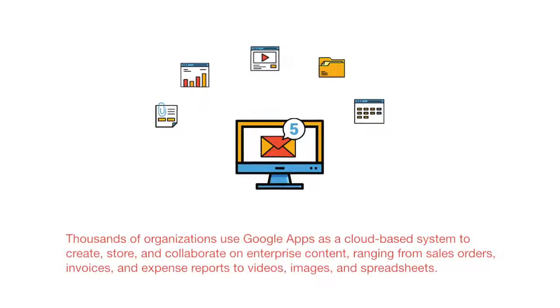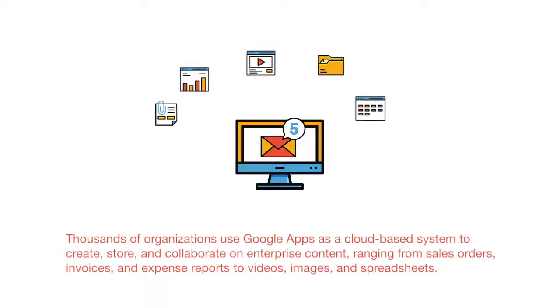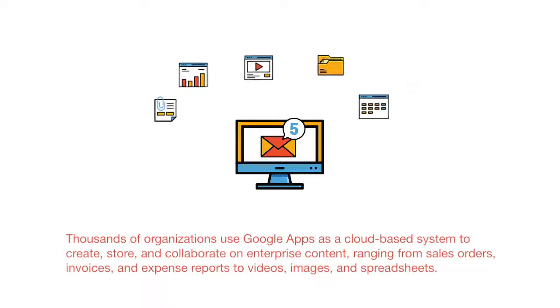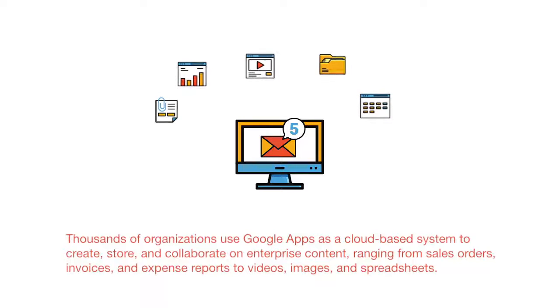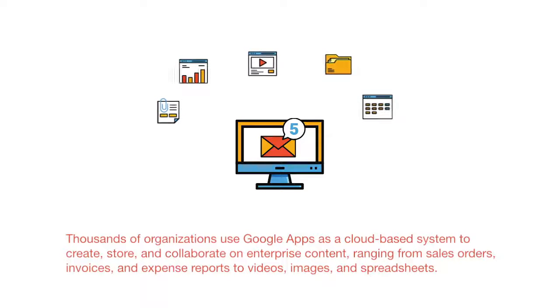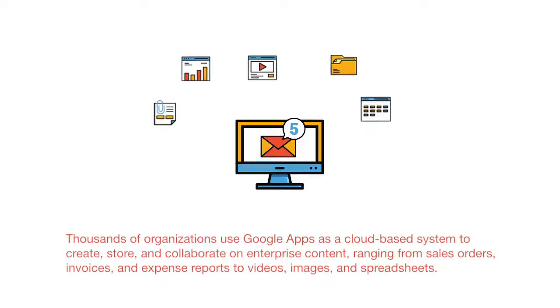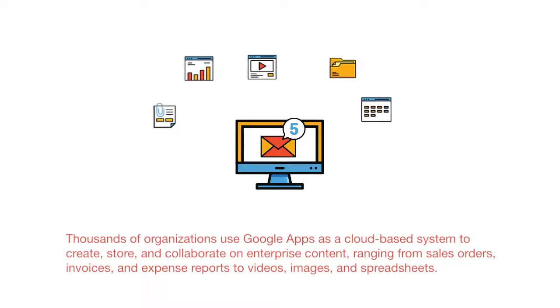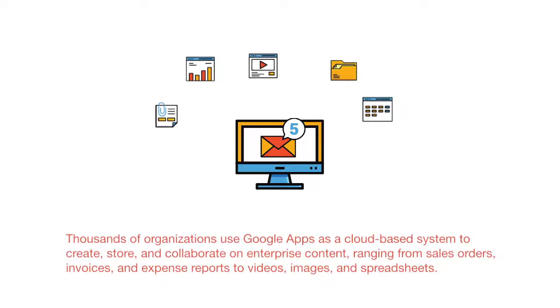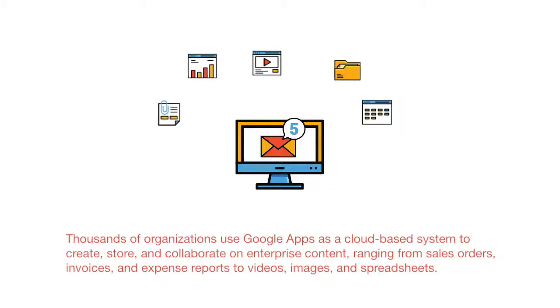Thousands of organizations use Google Apps as a cloud-based system to create, store, and collaborate on enterprise content ranging from sales orders, invoices, and expense reports to videos, images, and spreadsheets.